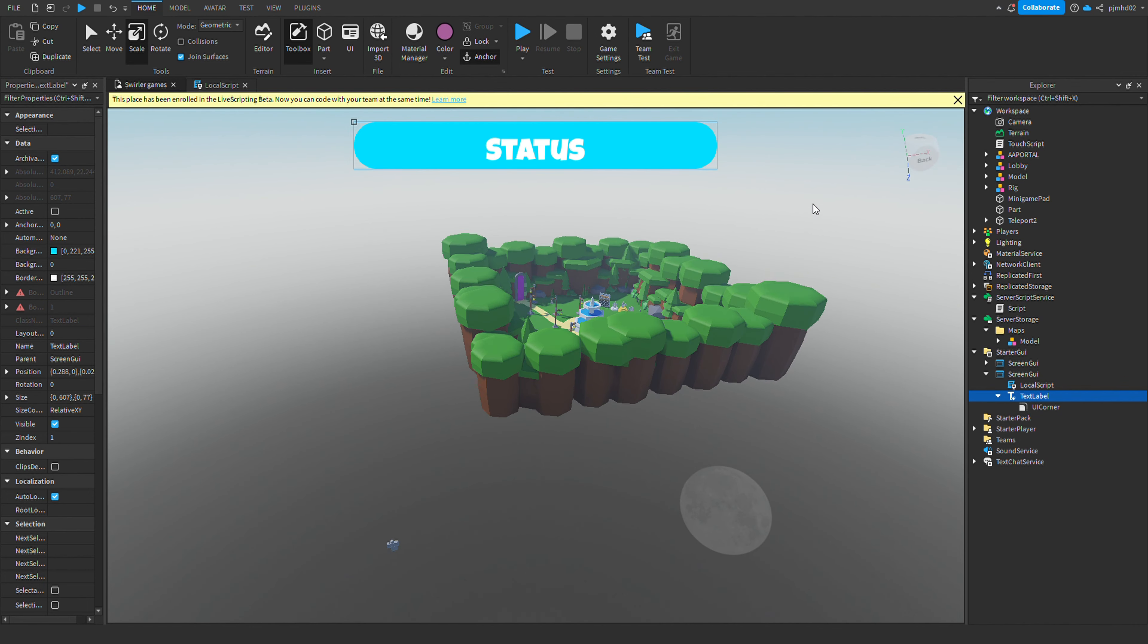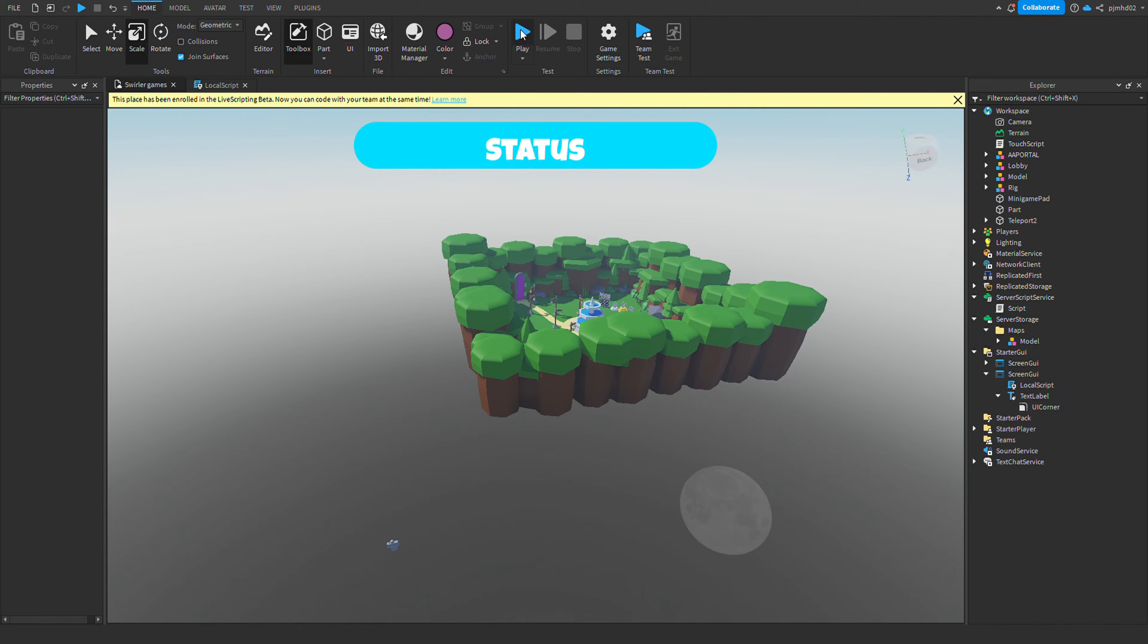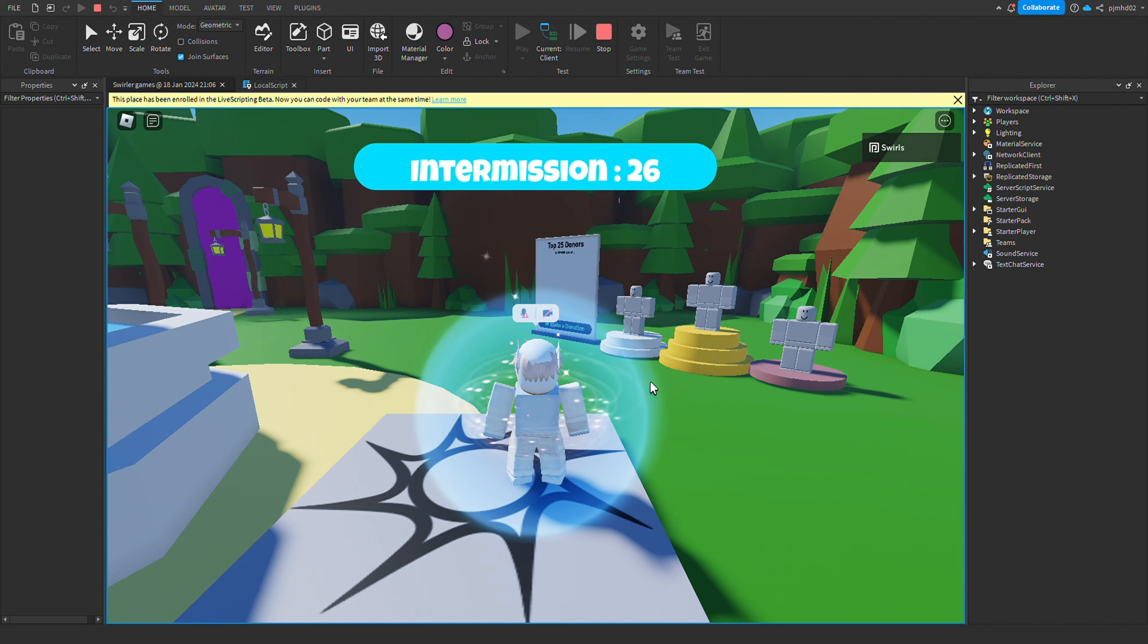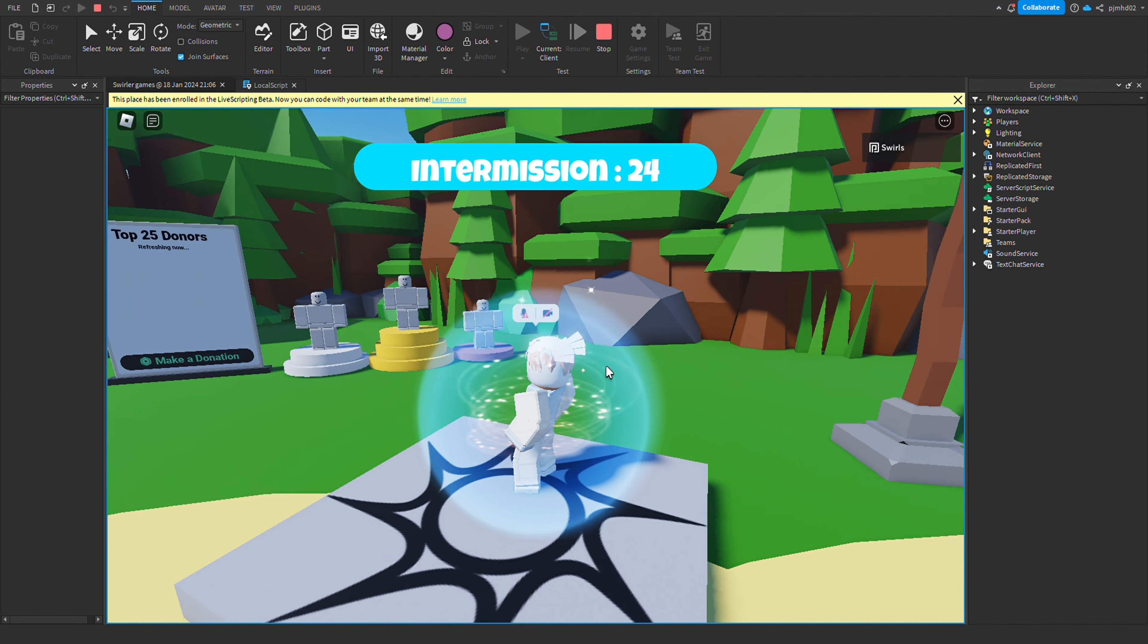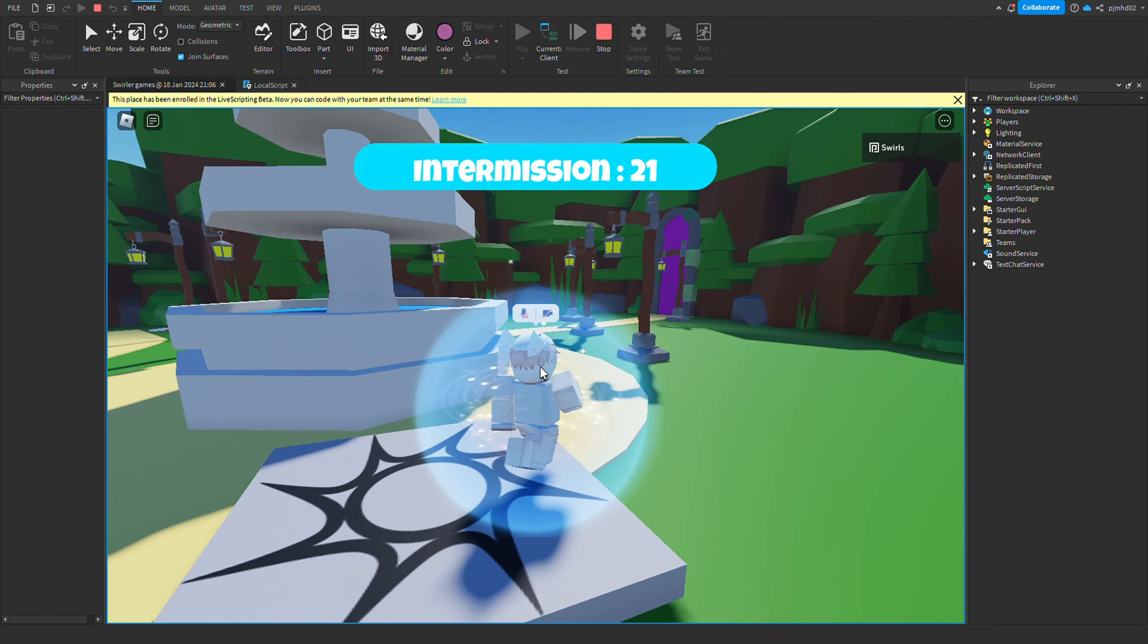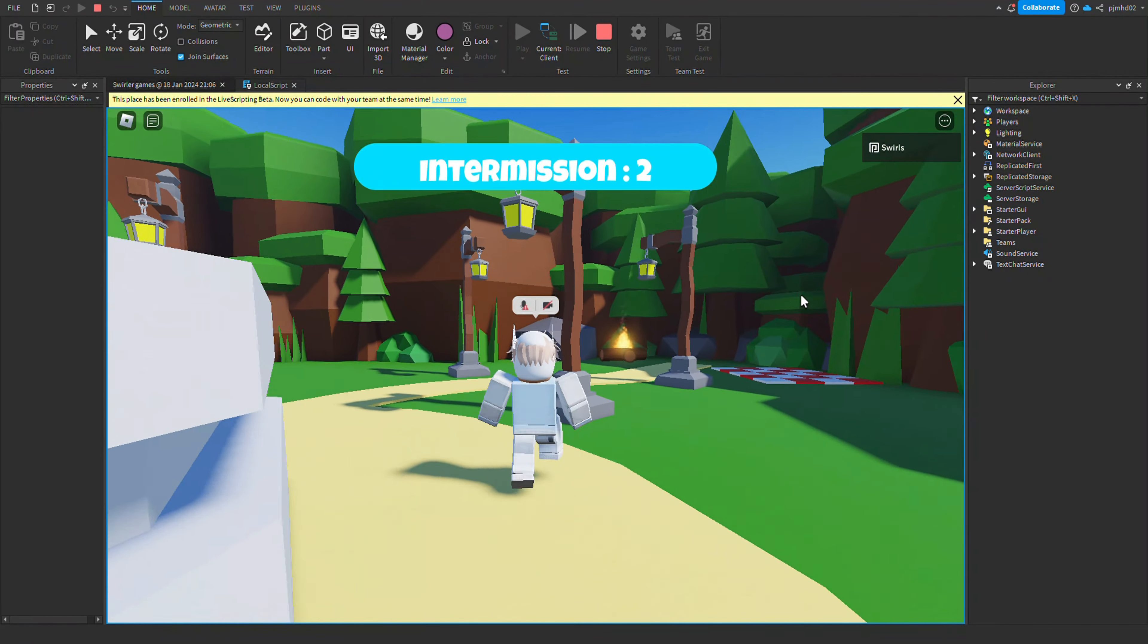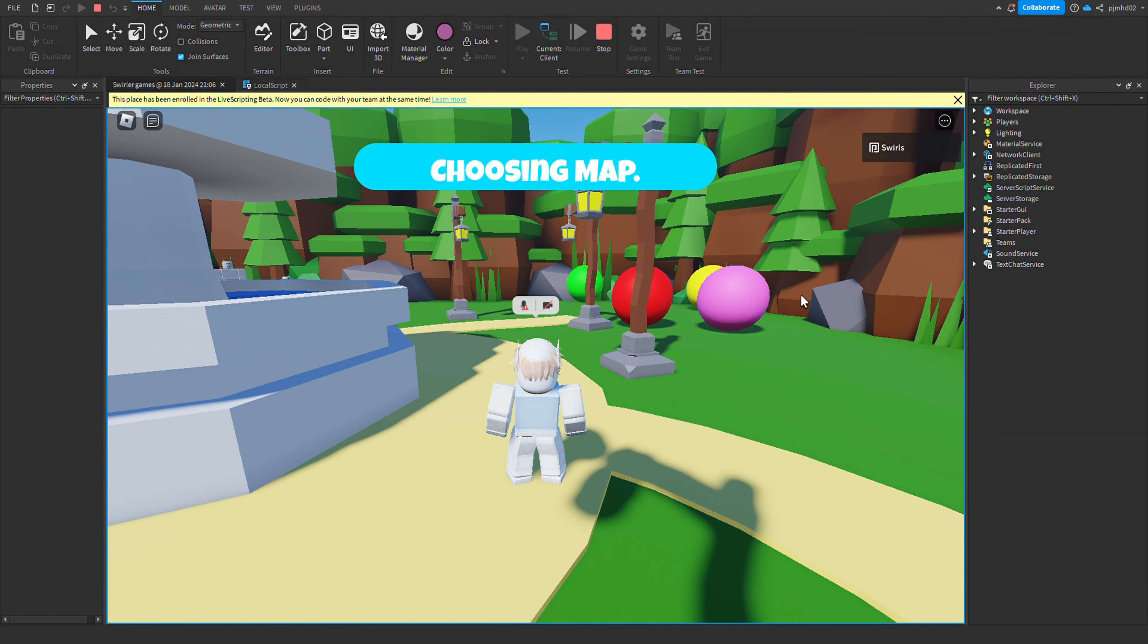Okay guys, so we just finished up with the round system and let's see if it works. Play again. All right, intermission 23 seconds - it's looking good so far. Choosing map, map chosen.